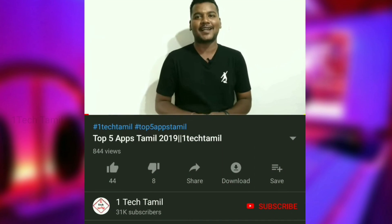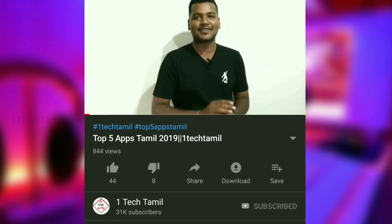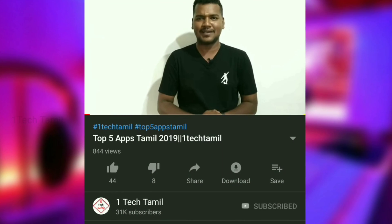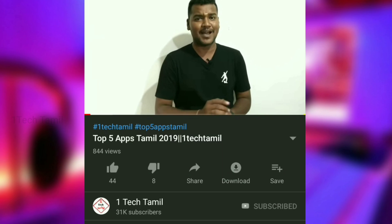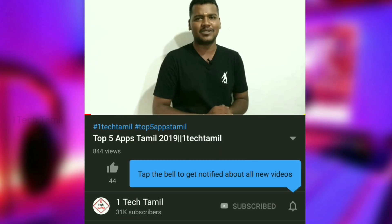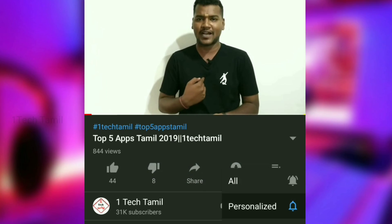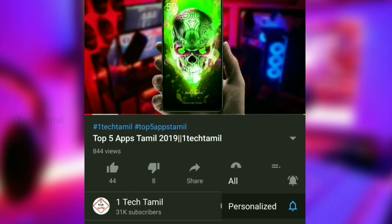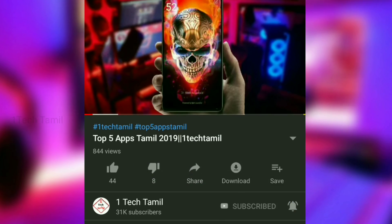You will see a little bit more on YouTube. If you are subscribed to our channel, click on the bell icon. So if you are going to upload a video, you will be able to send a notification to you.